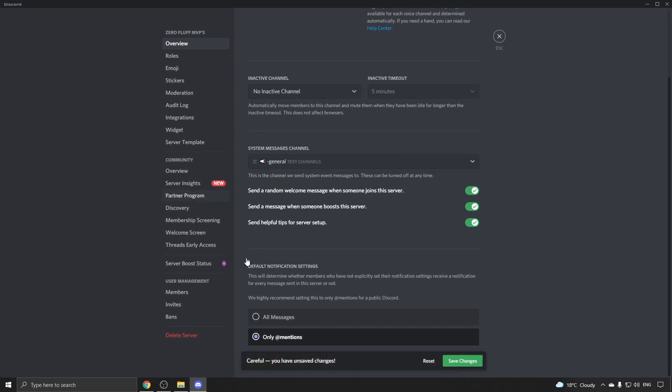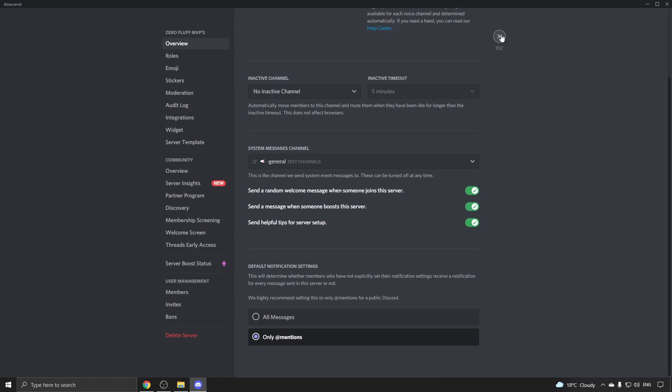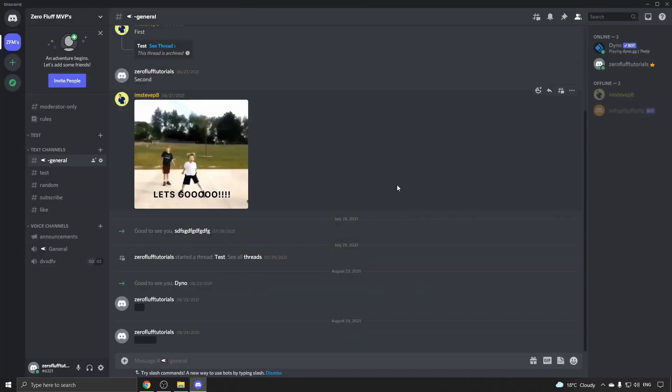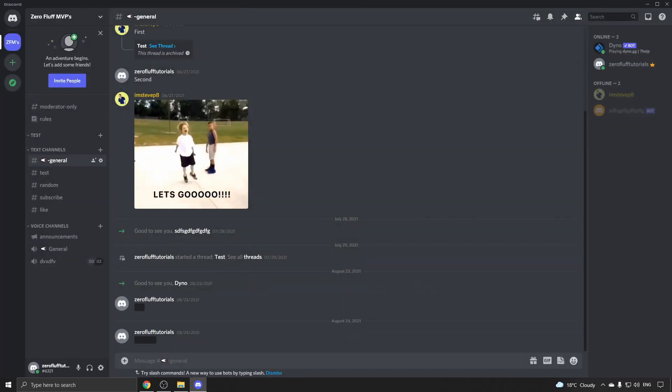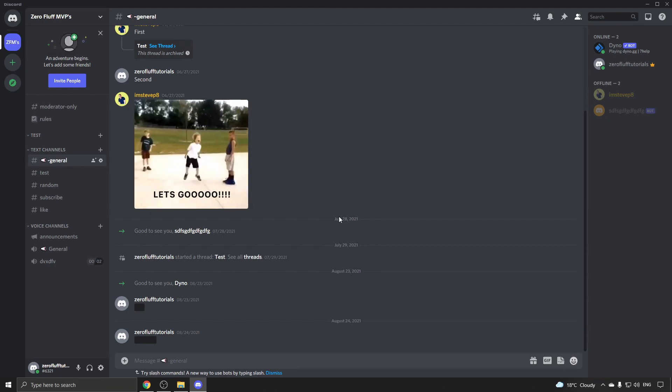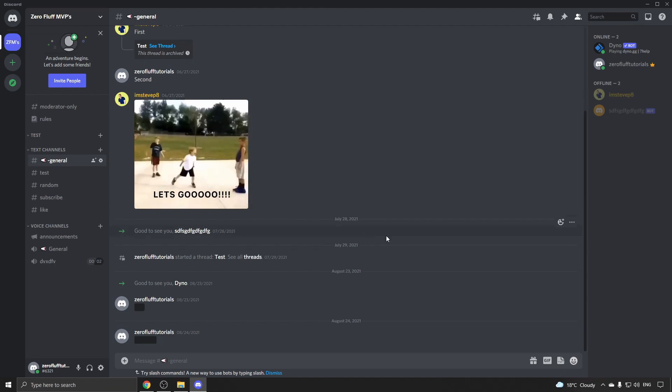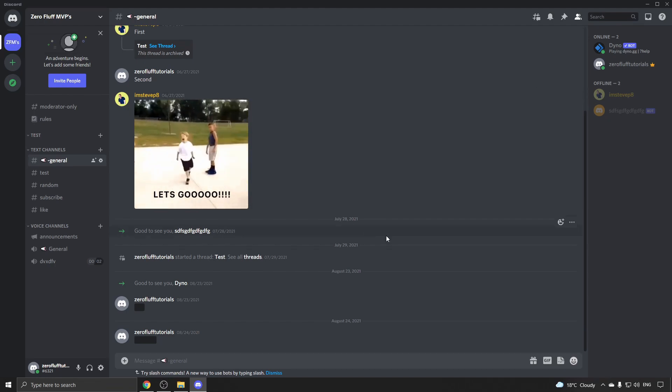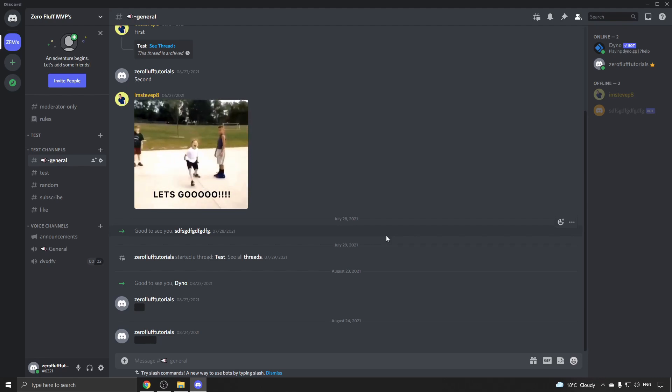You want to make sure this is on 'only at mentions' so people aren't bombarded, and then save the changes. When 'only at mentions' is on, people only get a notification and a ping sound when there's an at mention, like an at everyone or something like that.